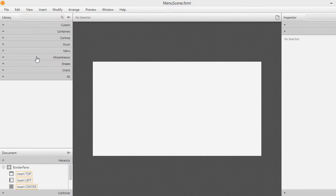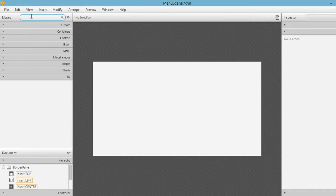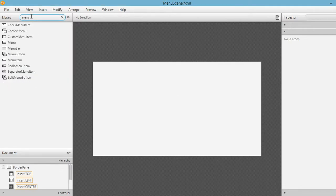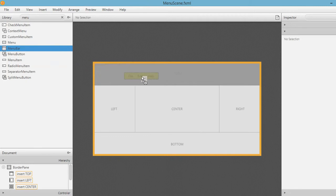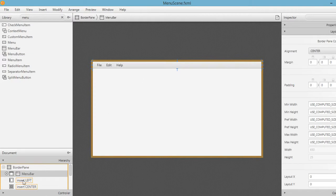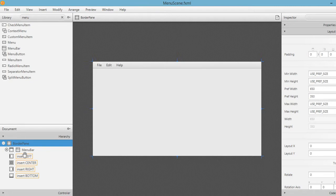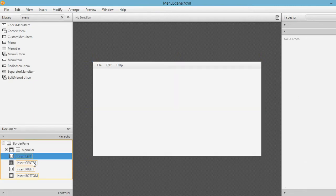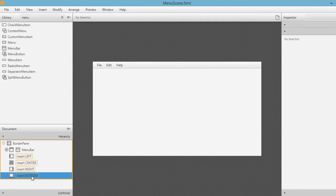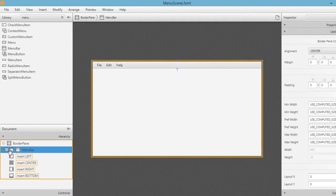Now let's add a menu bar for our JavaFX application. Search for 'menu bar' and drag it to the window. Make sure it is inserted at the top position of the BorderPane options - the BorderPane has left, center, right, bottom, and top areas, so the menu bar should go at the top.